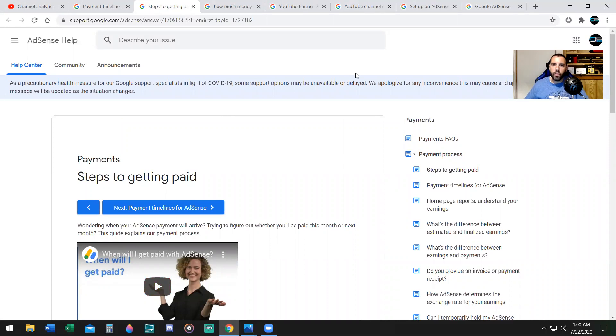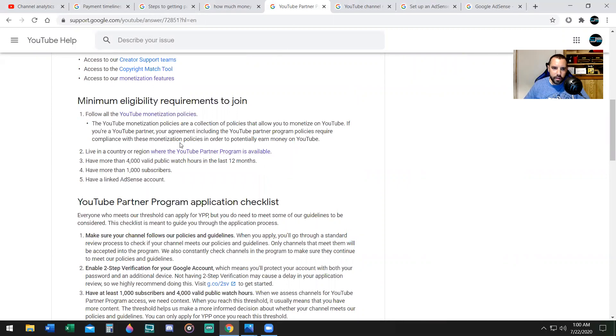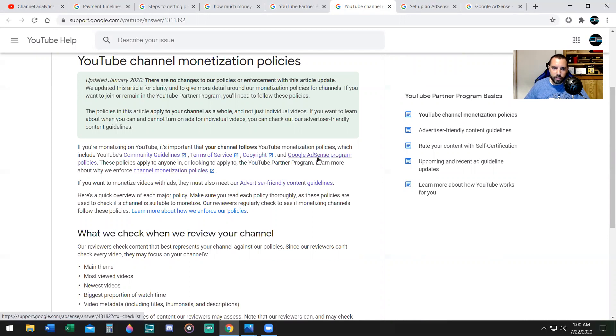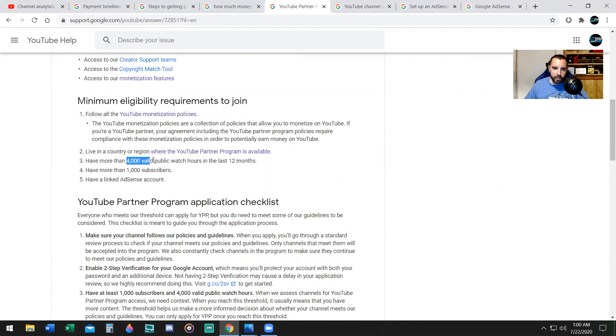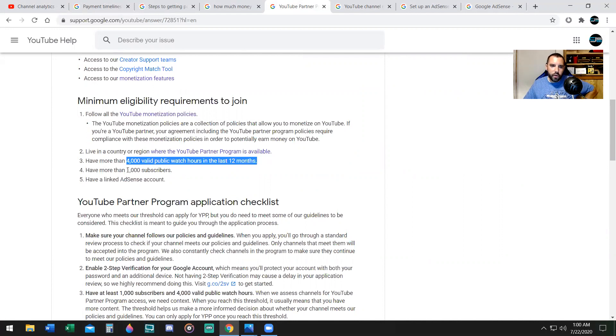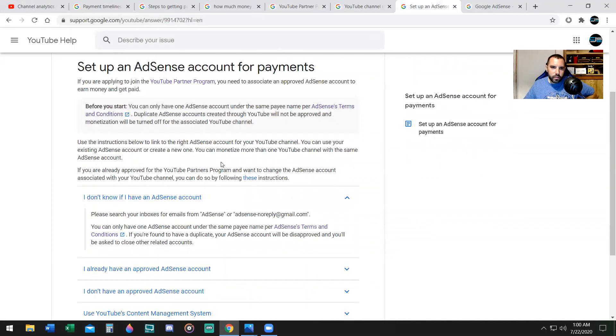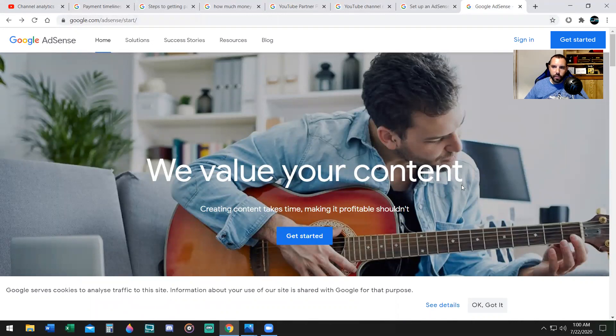So if you don't make any money on YouTube and you want to know how, first you need to be in the YouTube Partner Program. How do you get into that? You need to follow all YouTube monetization policies, which is the Community Guidelines Terms of Service, Copyright, and Google AdSense policies. You have to live in a country where YouTube Partner Program is available. You have to have 4,000 valid public watch hours in the last 12 months, have 1,000 subscribers, and have a linked Google AdSense account. Set up a Google AdSense account. You can only have one AdSense account. Google.com/AdSense/start is the website to sign in or get started creating a Google AdSense account.